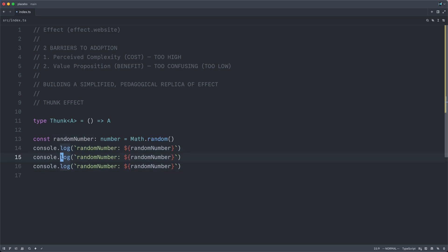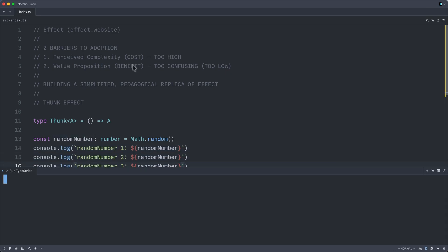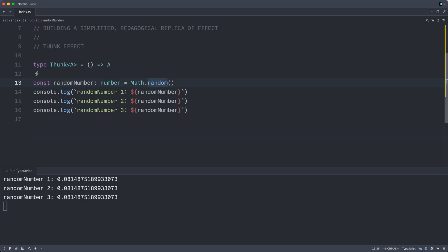And I will do this thrice and even label them for fun. And now I will run this file. Unsurprisingly, random numbers 1, 2, and 3 are all the same random number. This probably doesn't shock anyone.